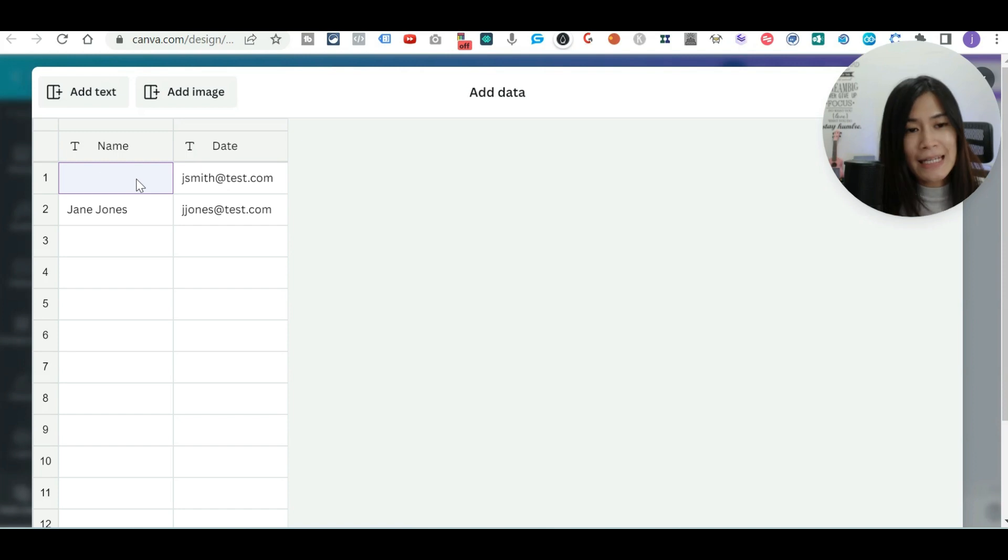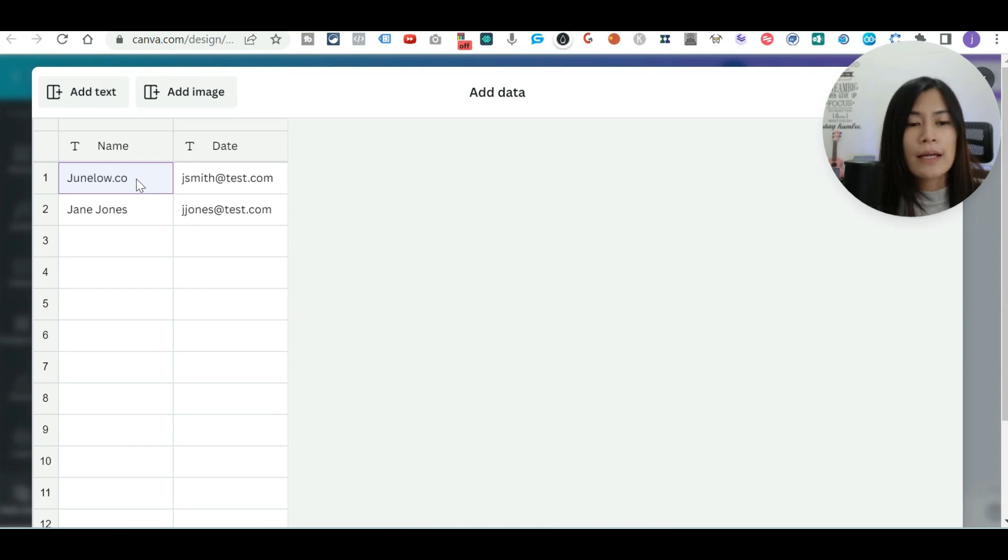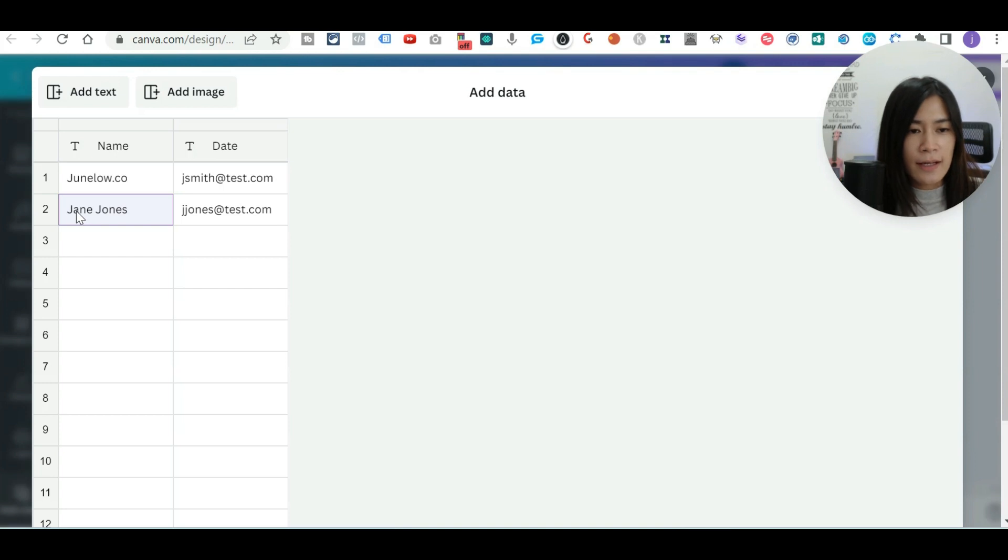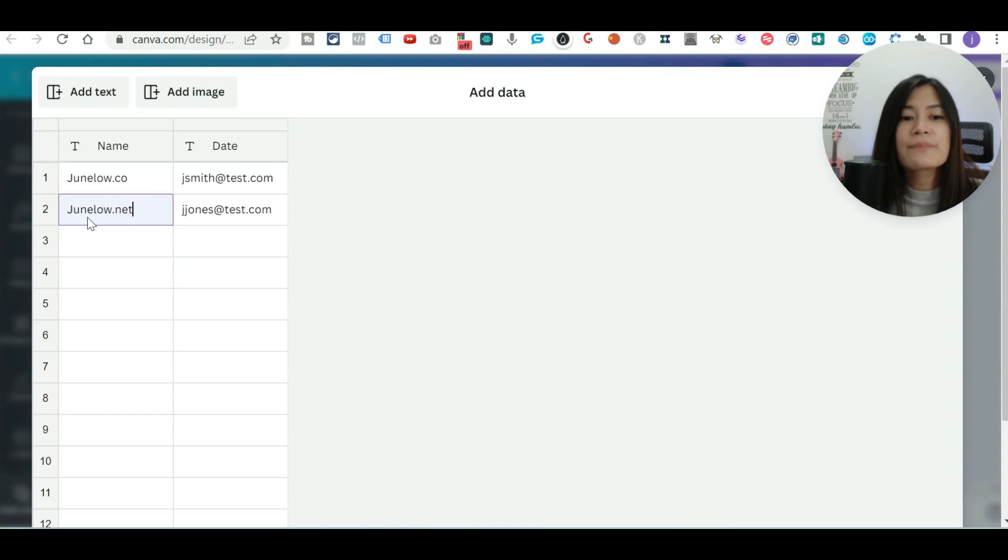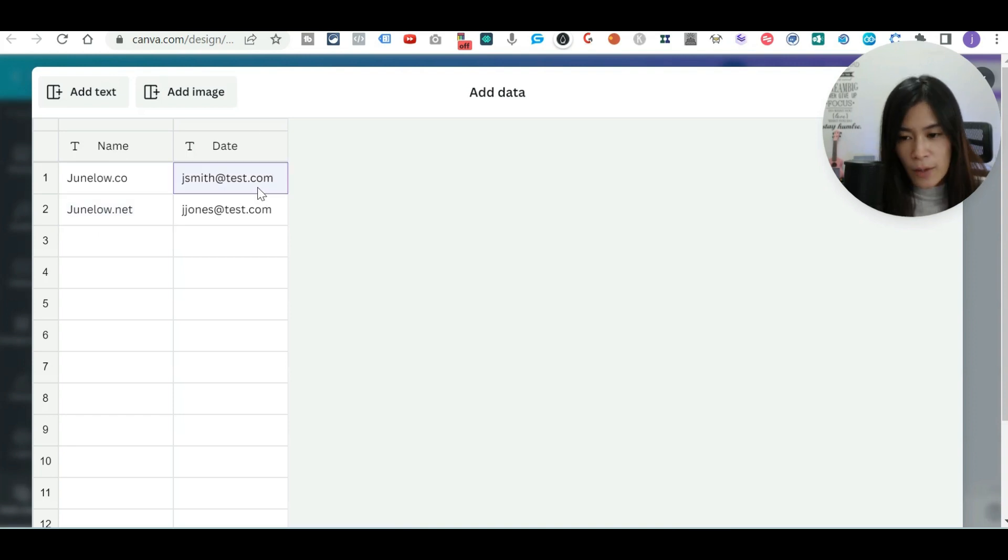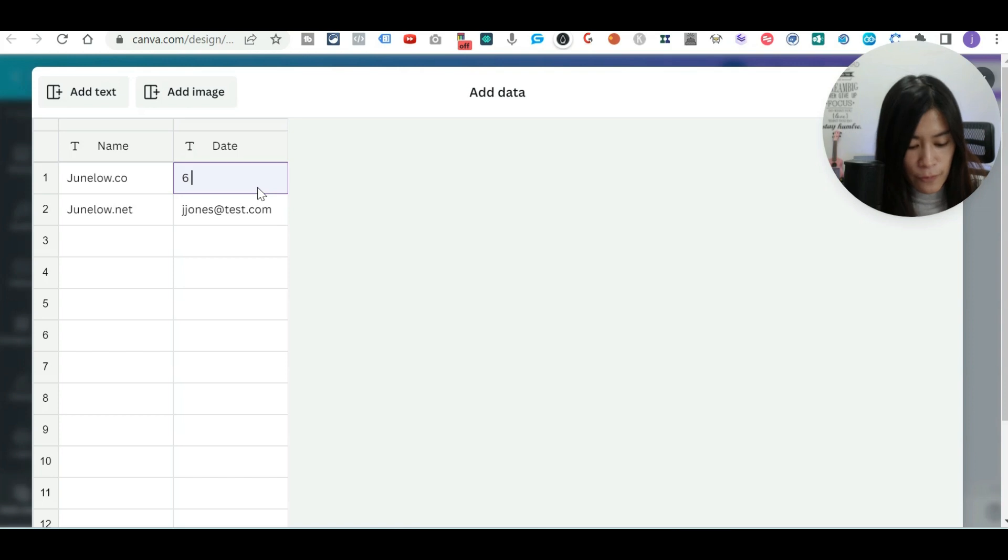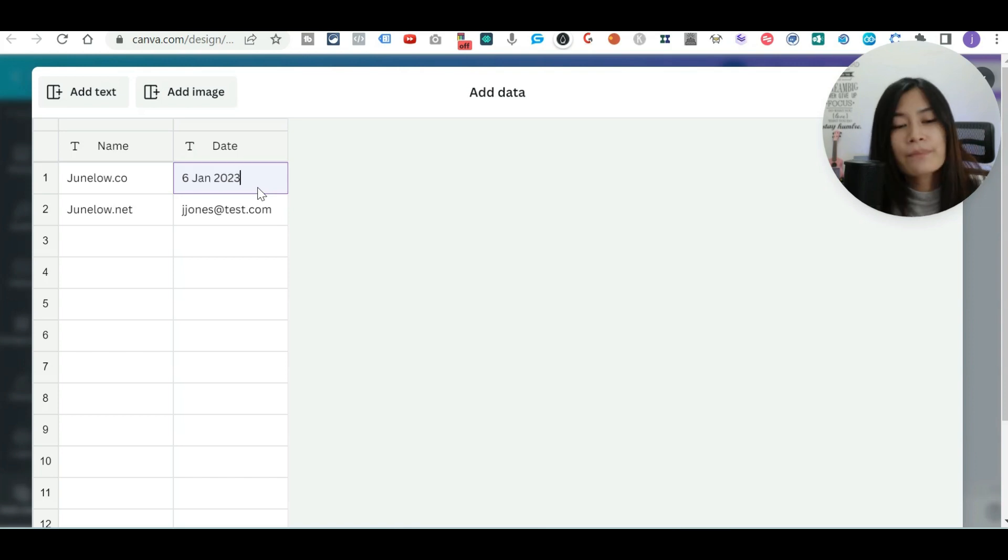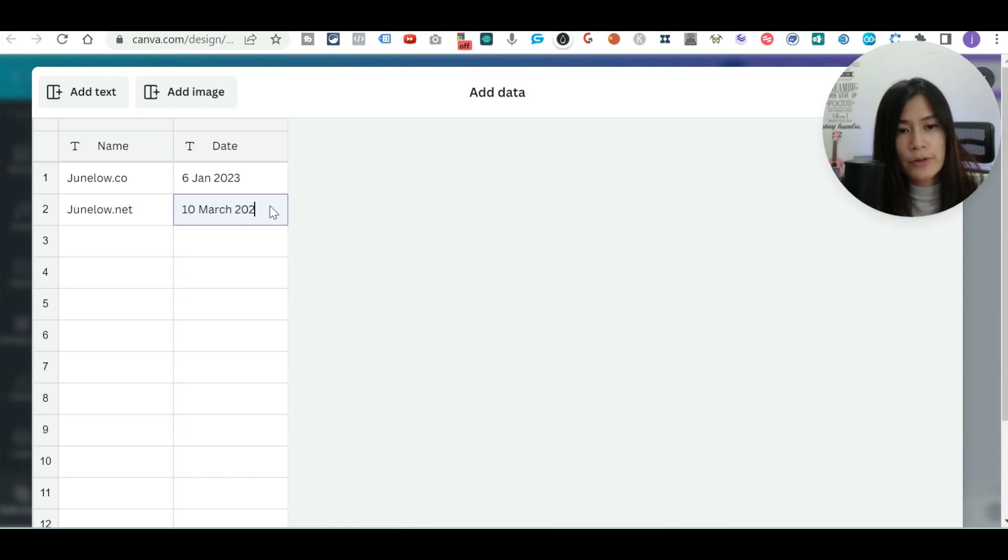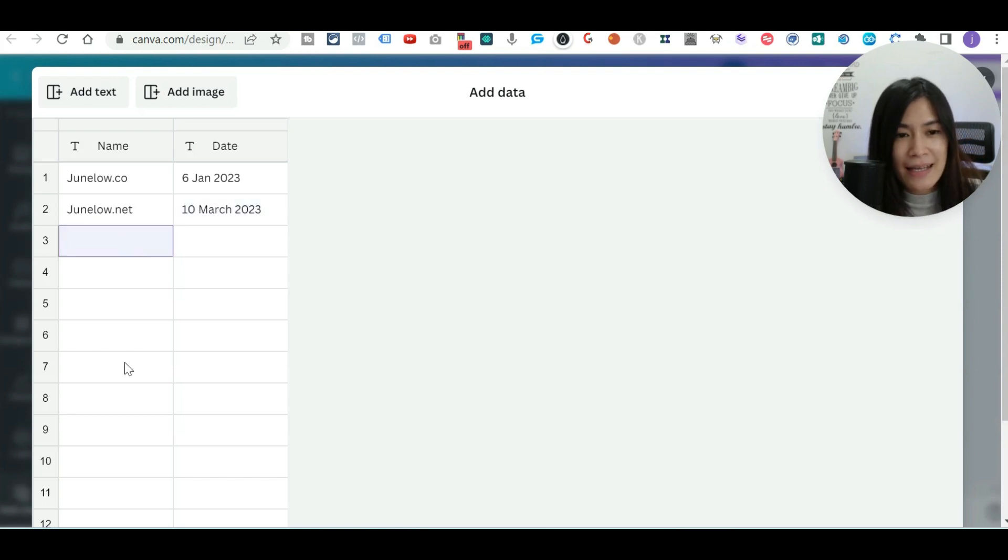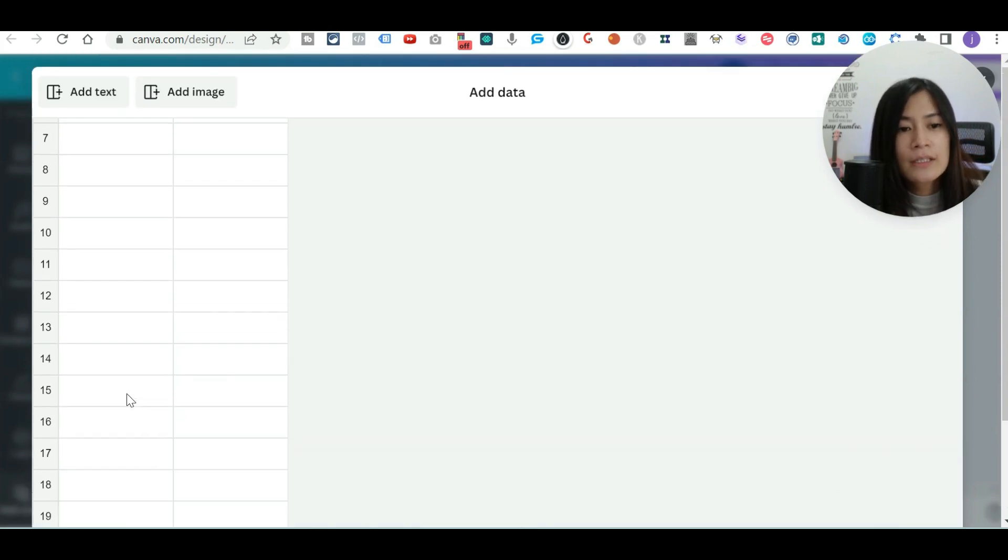So my name, it's actually junlow.co. So let me just show you guys. And maybe this is another website of mine, you guys can check it out. Perhaps it's junlow.net. The date I want to input into, this is 6th of January. And perhaps this is like 10 March. You can enter as many data as possible.